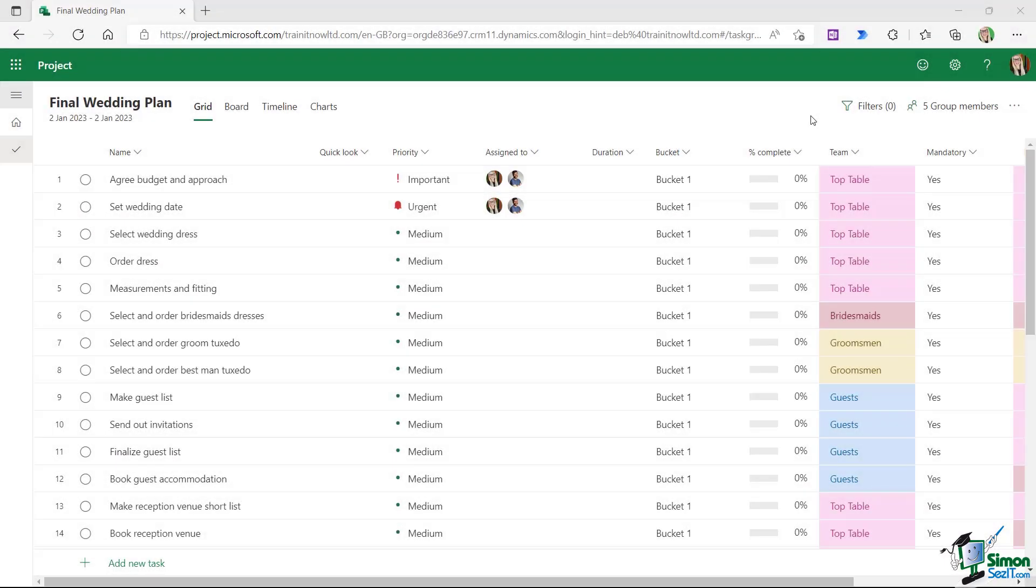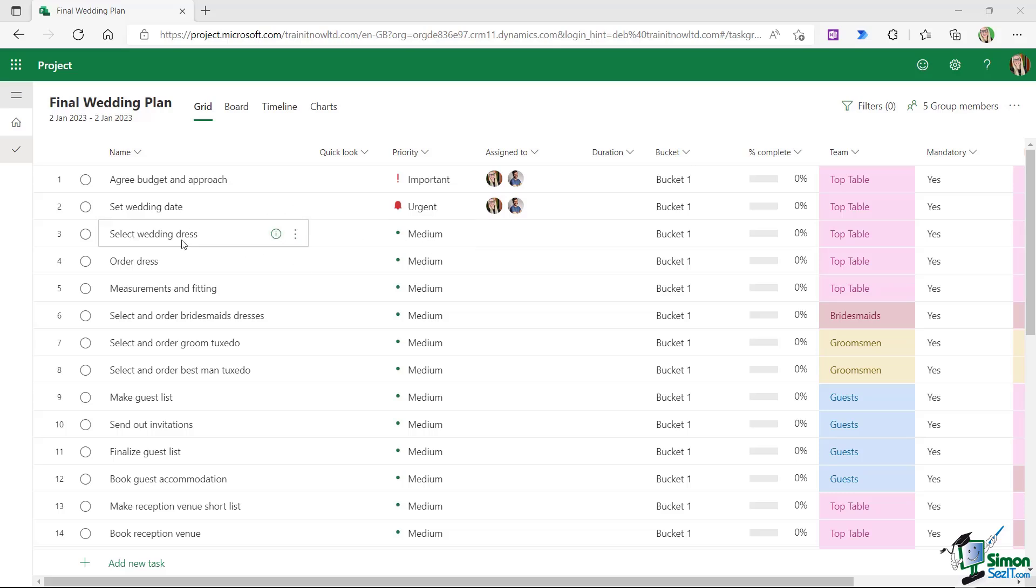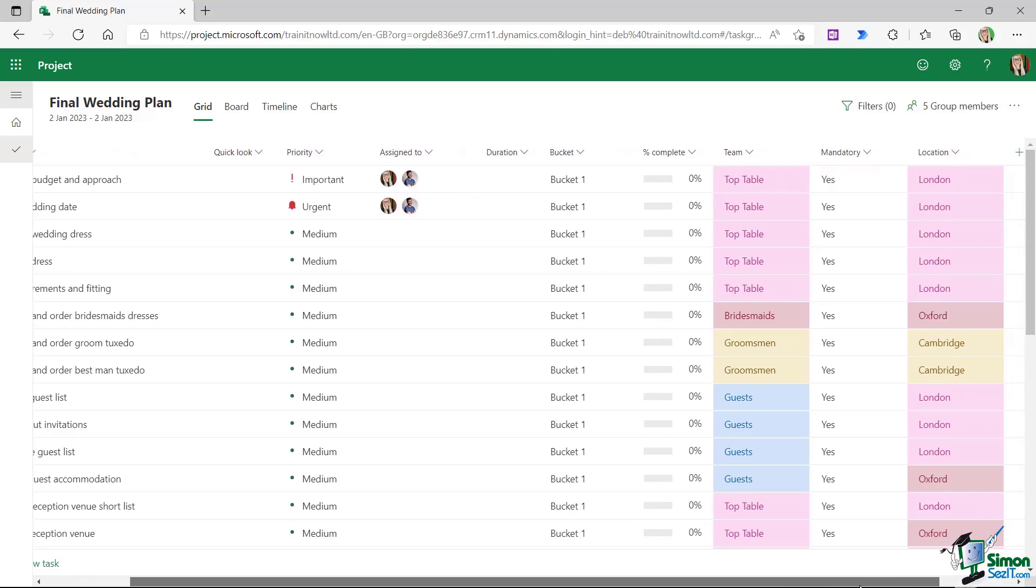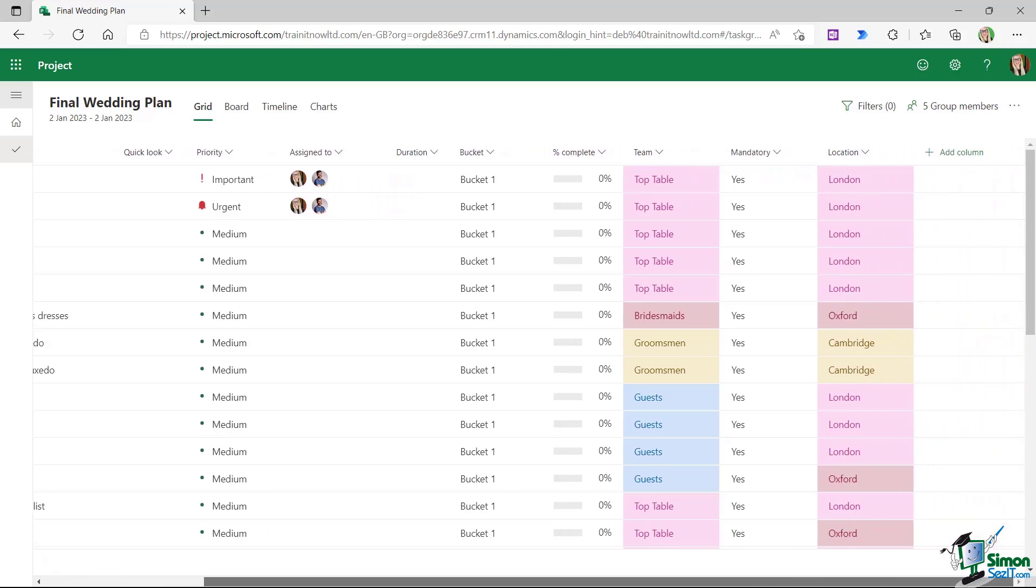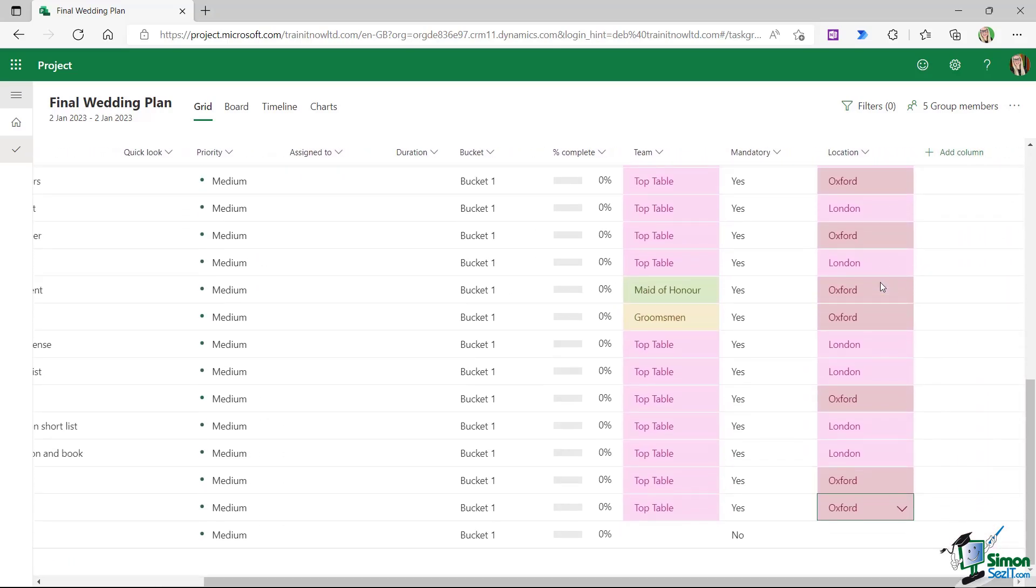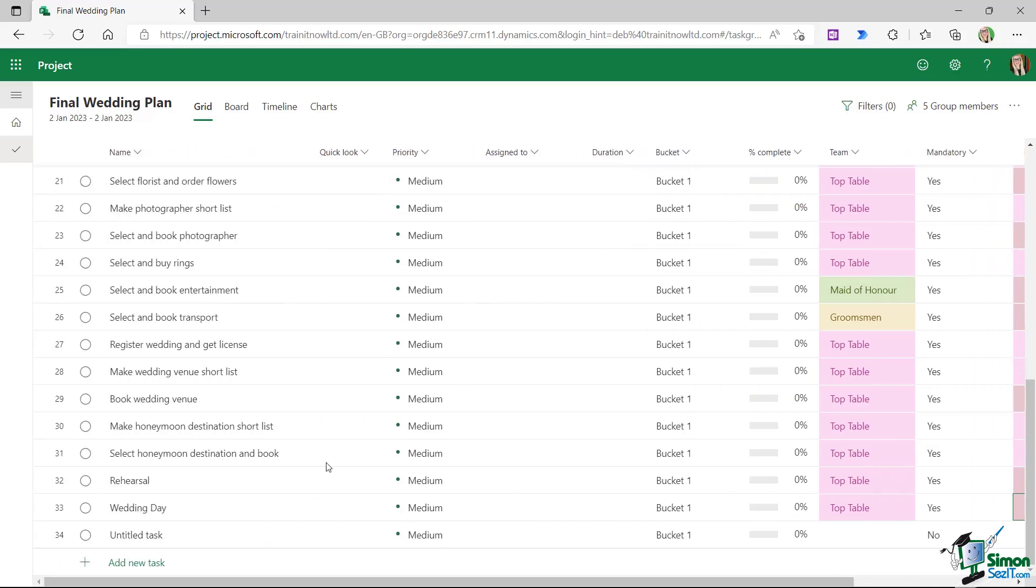So once you've added in all of those tasks into your project plan, it should look something like this. I haven't really changed a great deal of the detail on any of these tasks. I've simply assigned them a team, set whether it's a mandatory task, and also set the location. You can see we have everything running all the way through to the last task, which is the wedding day task.